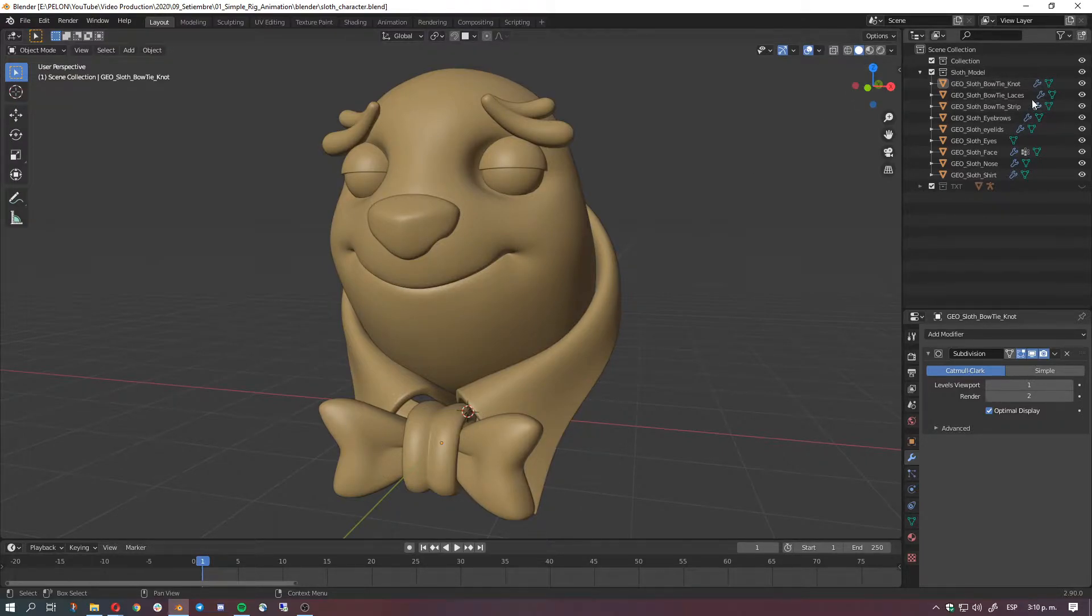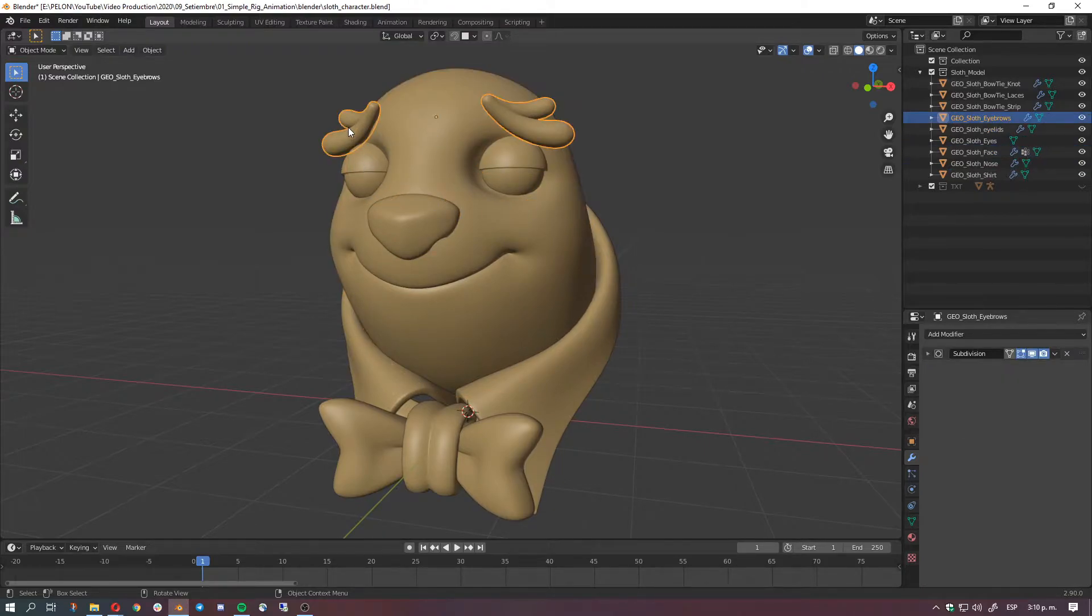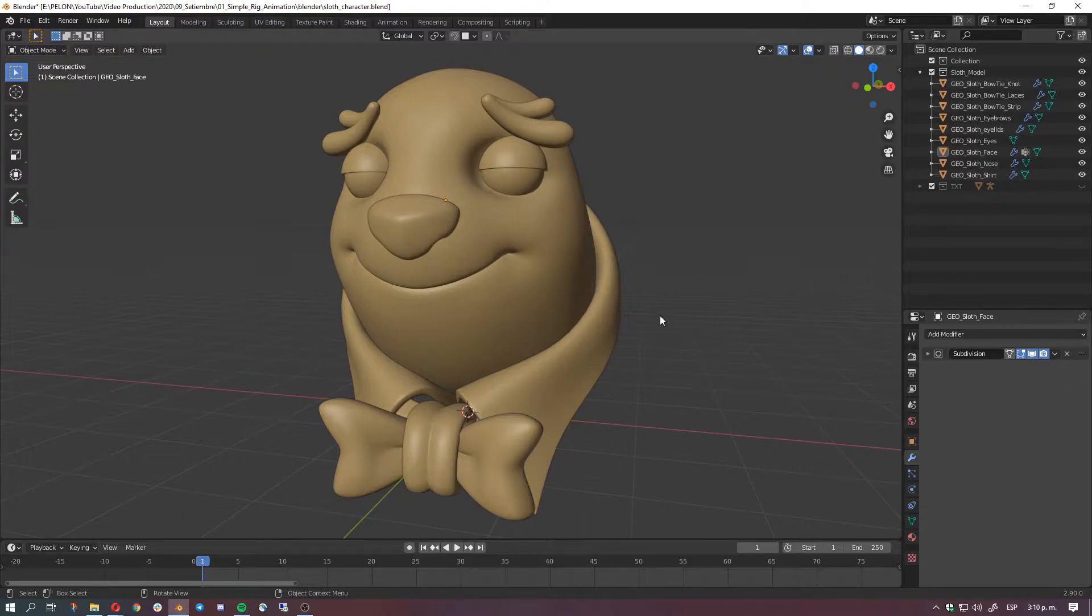If you see here and also in the outliner we have a lot of different stuff going on, so to make things easier for us let's just parent everything to the face. How do we do that?